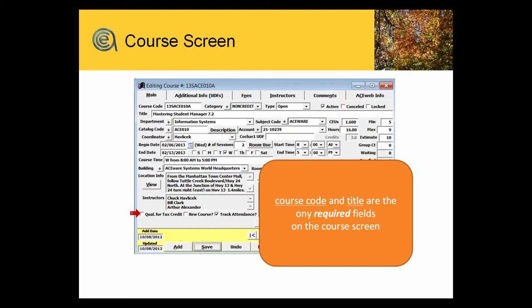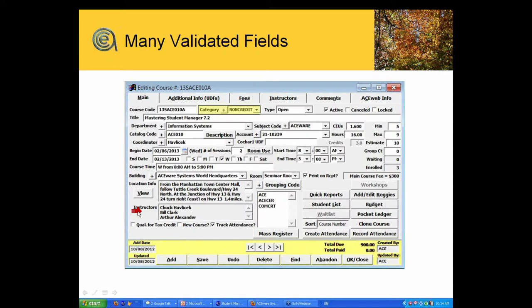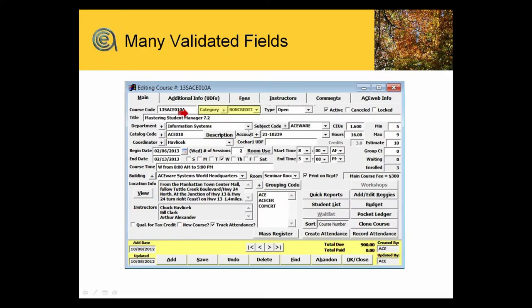There are a number of validated fields. Validated fields are ones where you'll see a little drop-down next to them. The purpose of that is to help you get proper data entry.